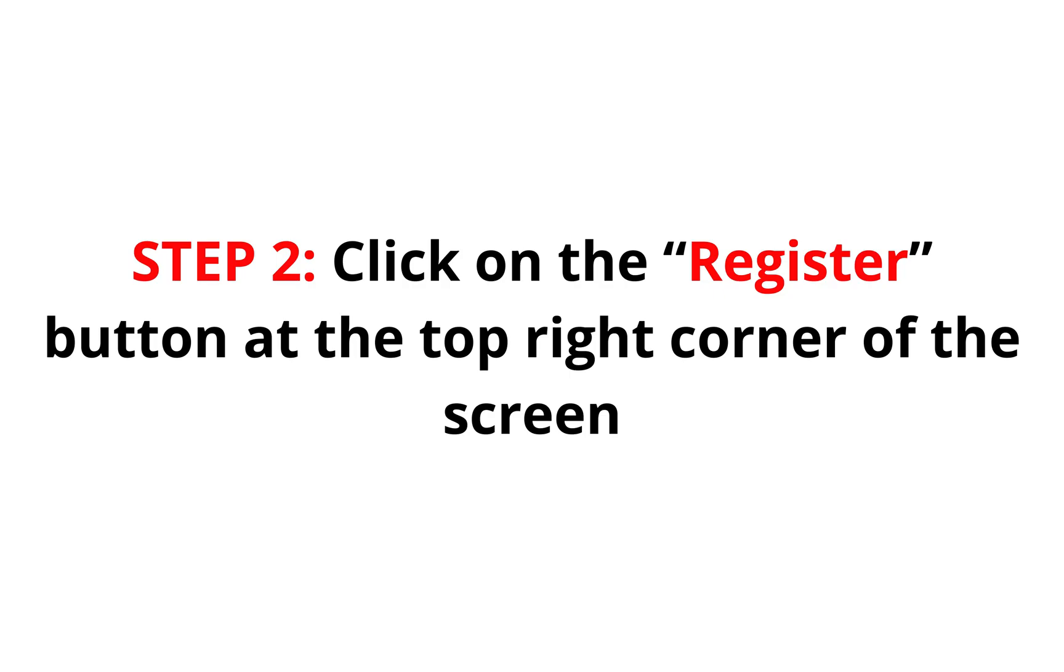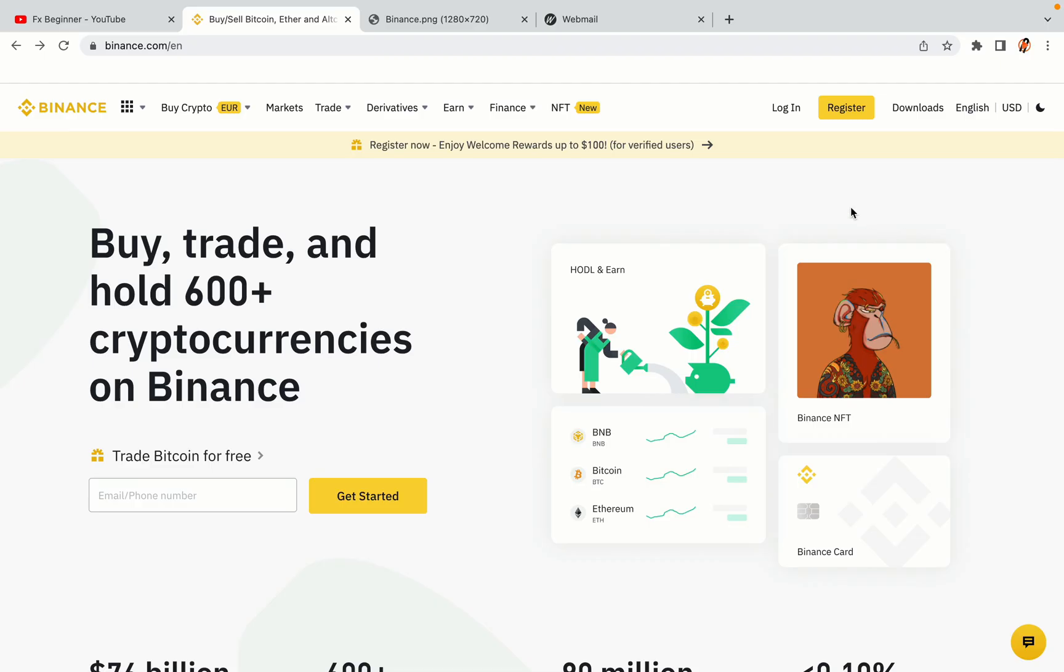Step 2. Click on the Register button at the top right corner of the screen. On the top right corner of the website, you have a yellow Register button. Click on it and this will take you to the Binance registration page.